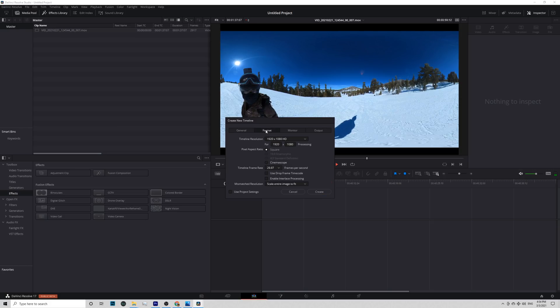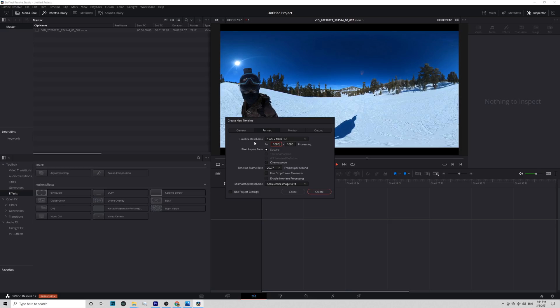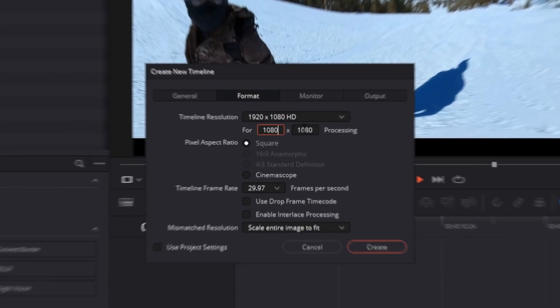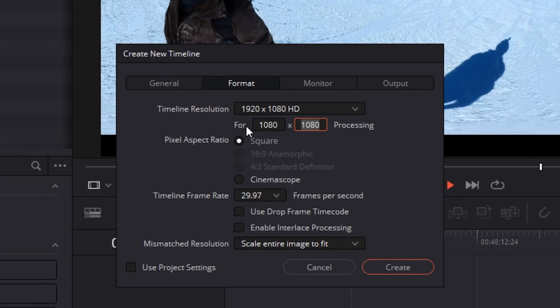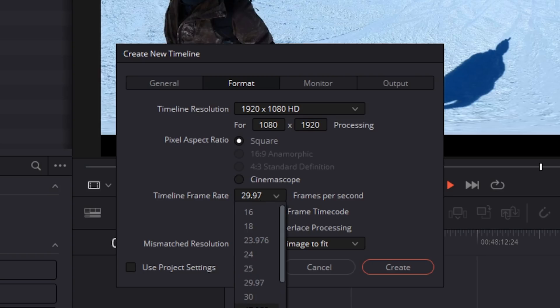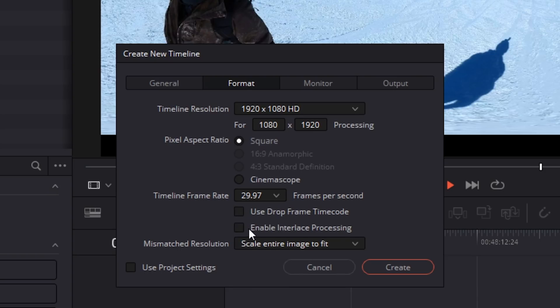Uncheck Use Project Settings. Go to Format. And change the resolution to 1080 by 1920. Frame rate is 29.97 for Insta360 One X2 or GoPro Max. 30fps for Qoocam 8K.